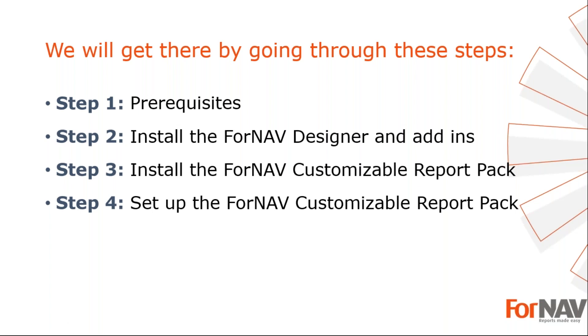To demonstrate how to get started with ForNAV in Business Central on-premise, I'm going to use these steps. Prerequisites, what do I need to get going? In step two, I will install and set up the ForNAV designer. In step three, I will install the ForNAV customizable report pack. In the fourth and final step, I will set up the ForNAV customizable report pack.